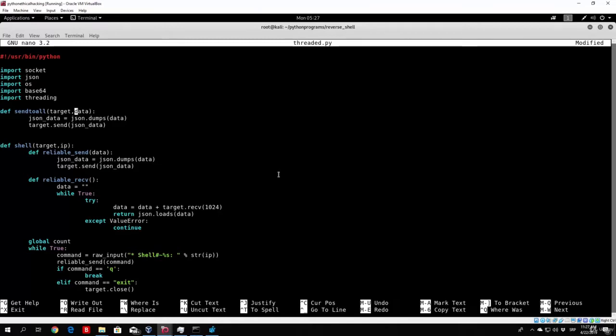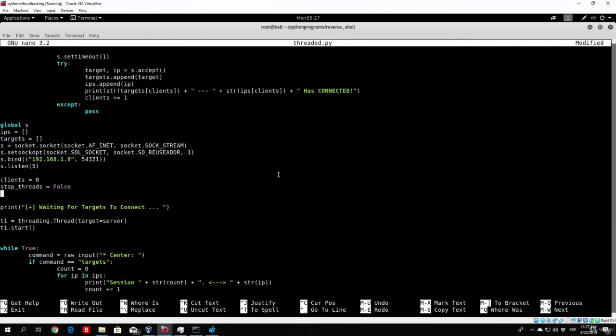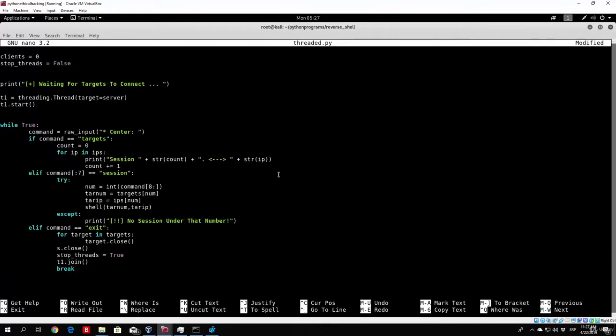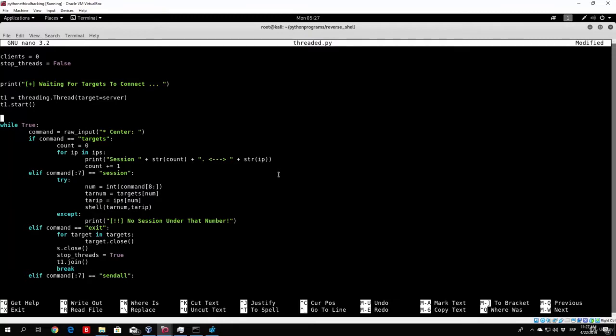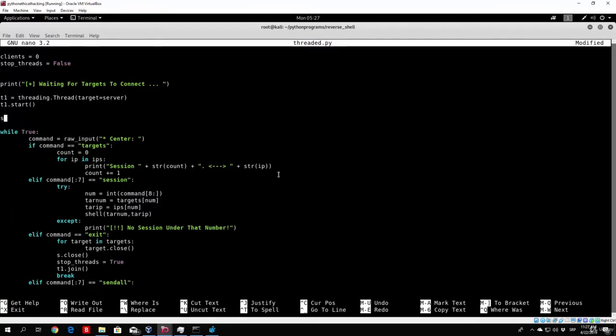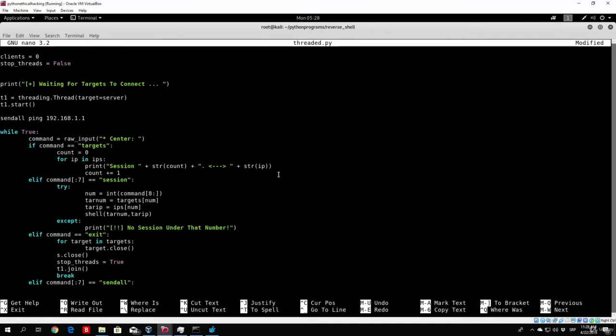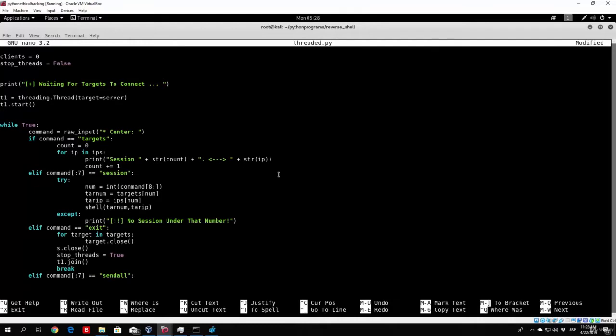Now all we want to do right now is actually go down here to our while loop, and we need to code what happens once we actually call this sendToAll function. So right here, else if command and then the first seven letters equal to, for example, sendAll. Now make sure that this is how our function will look like, or our command. So sendAll, for example, sendAll ping 192.168.1.1, which is sending all targets on my local area network to ping my router. This is why we are using first seven letters to equal sendAll, and then we will strip that sendAll and use just the remaining of the actual command.